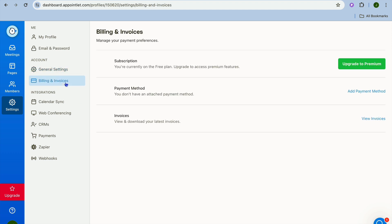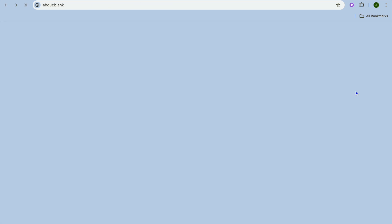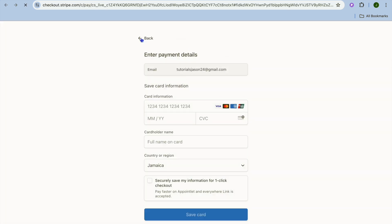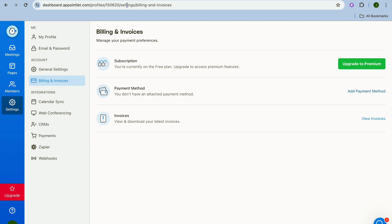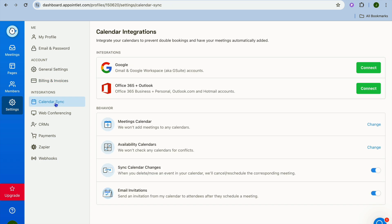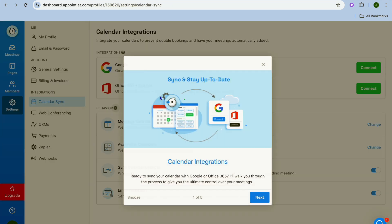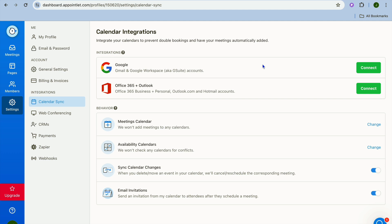And when it comes to billing and invoices, remember that we haven't added a payment method because we are on the free plan. If you were to go up to their paid plan you could tap on add payment method right here and then from there you could connect your Stripe and you can also view your invoices in the future. And you can also sync different forms of calendars. So for example you can sync your Google Calendar, you can also sync your Office 365 as you can see right there.